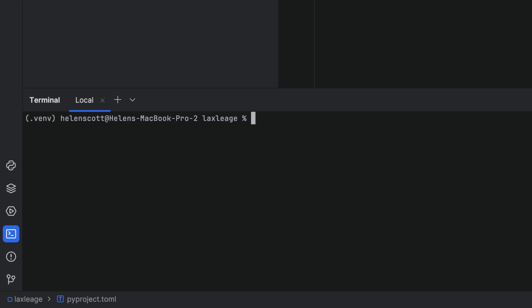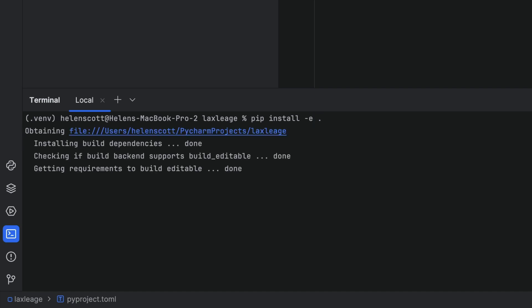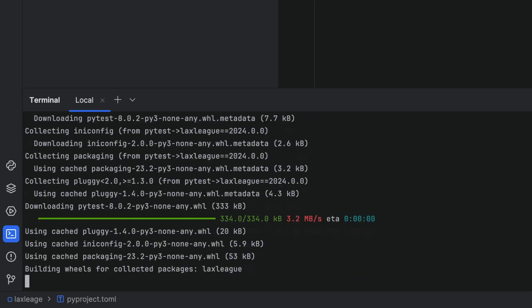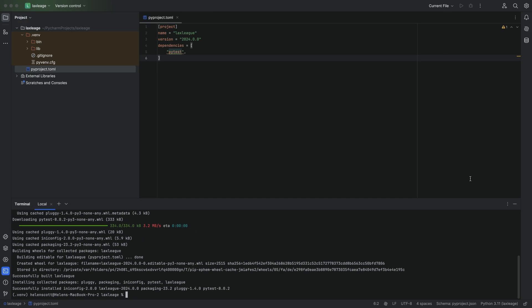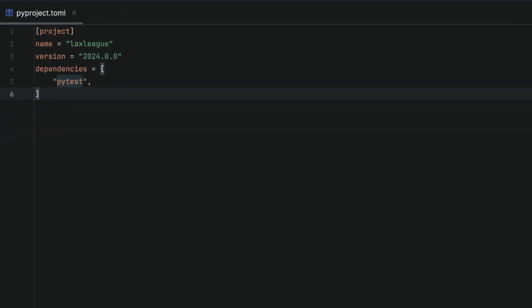Now we'll open the terminal tool window staying inside PyCharm and use pip install dash e space dot. This is the command that's going to create an editable install for us based on our PyProject.toml file. Fantastic. That's worked. We're now ready for the next steps.